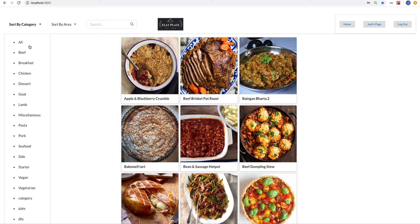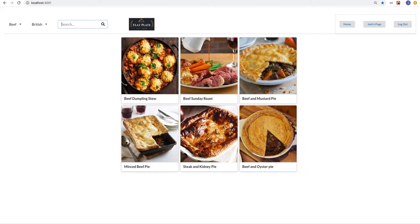If I return home and I want to look up a certain recipe, I can search by category, I can search by area, and then I can even search by title.